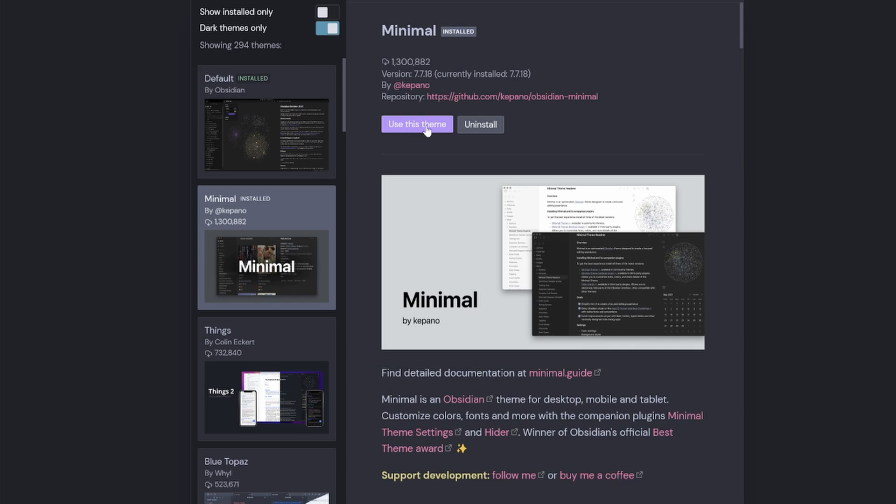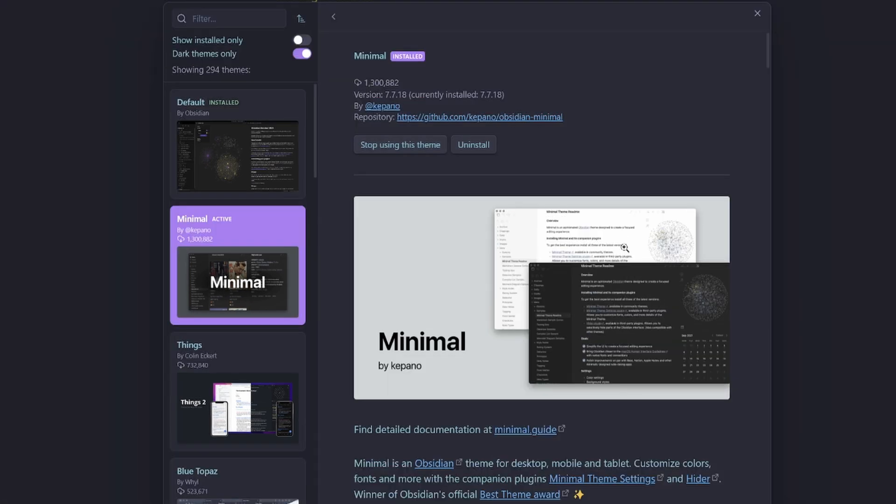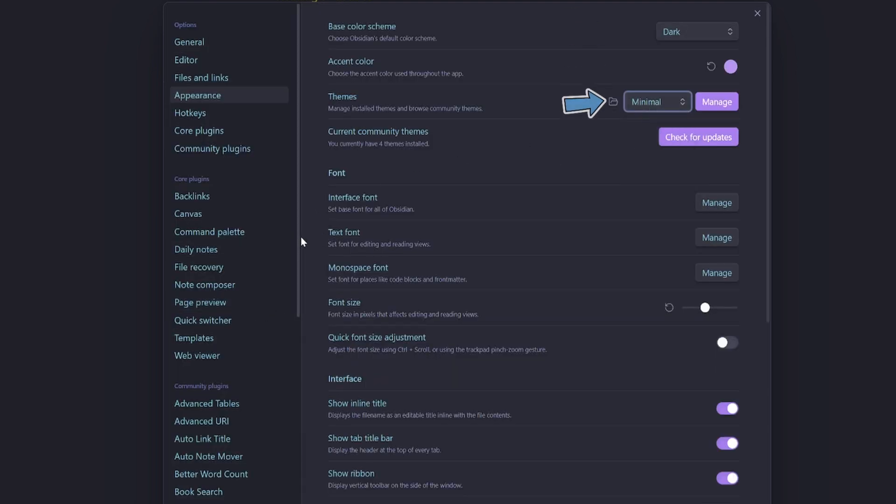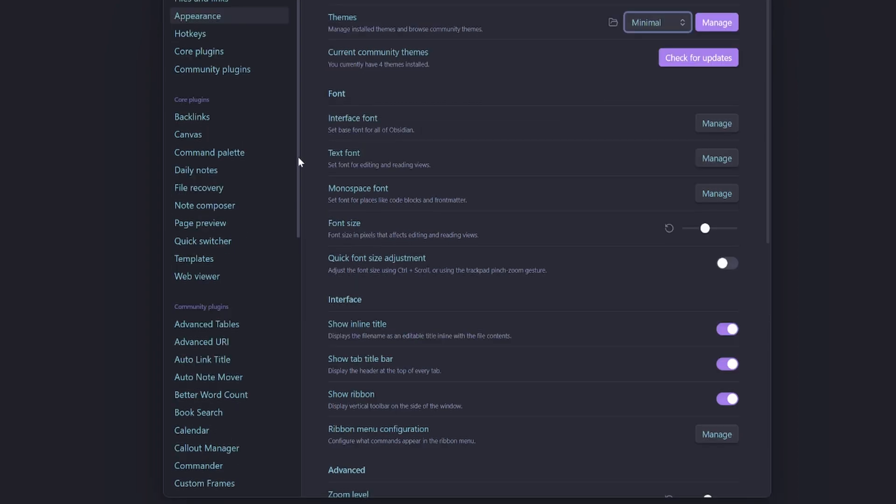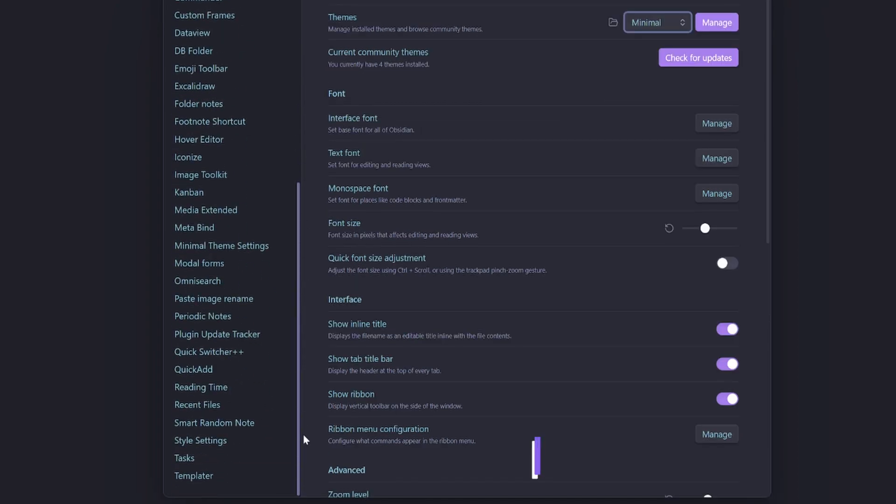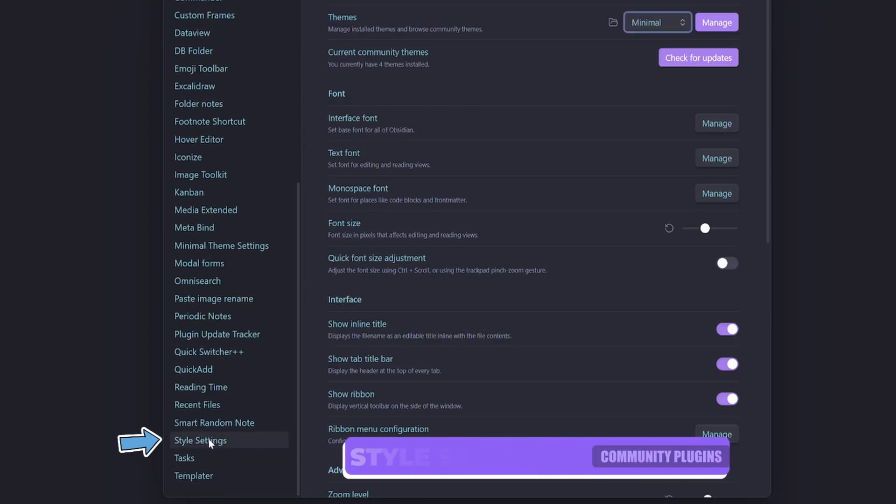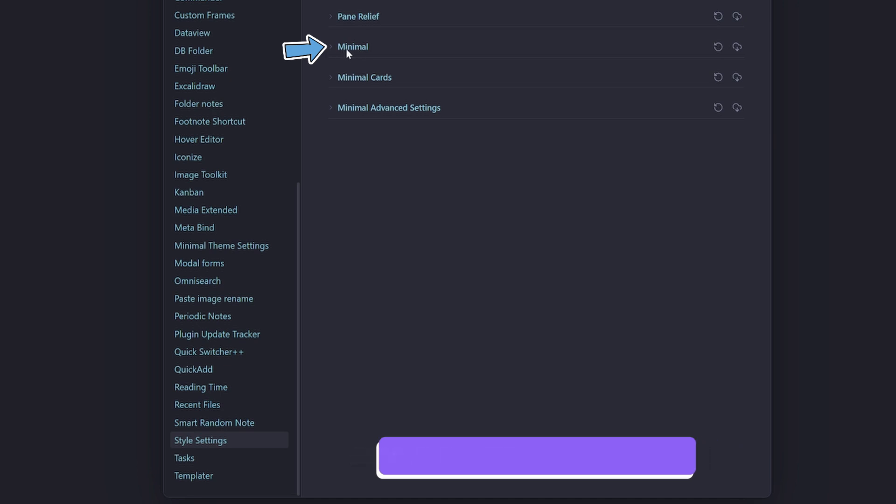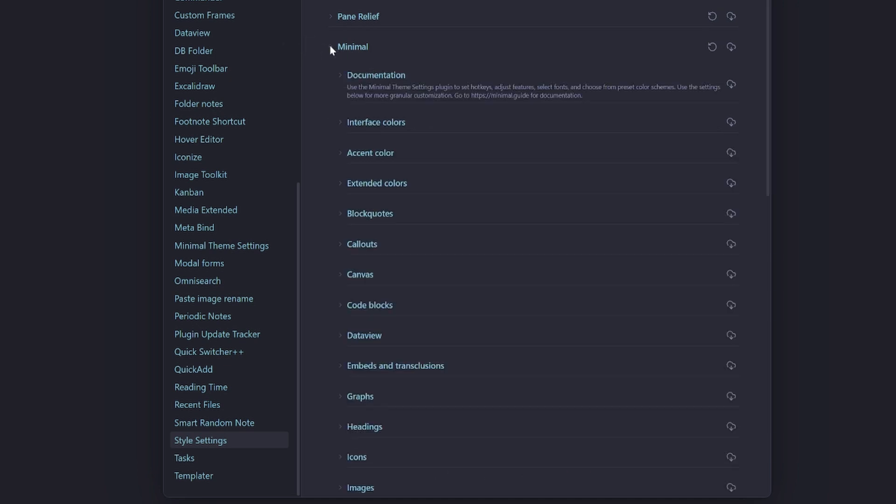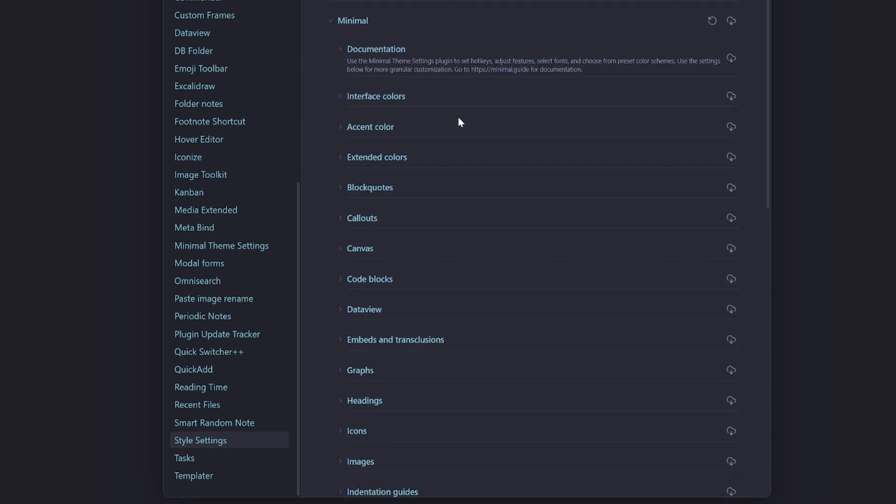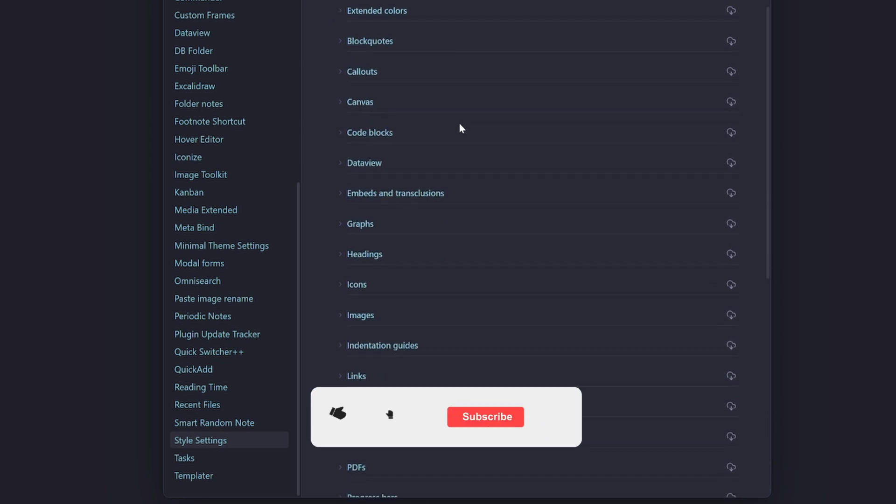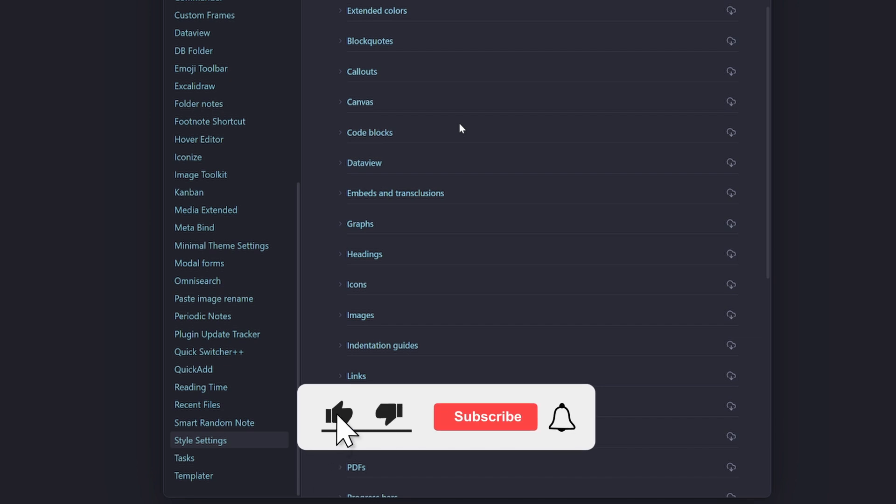We jump into the Minimal theme and say Use This Theme. We're now using the Minimal theme, so we can see here I've got Minimal selected. Now if I scroll back down to my Style Settings community plugin, you can see I've got a little Minimal dropdown here. Then I click the dropdown and that reveals all the customizations that I can make to this theme.